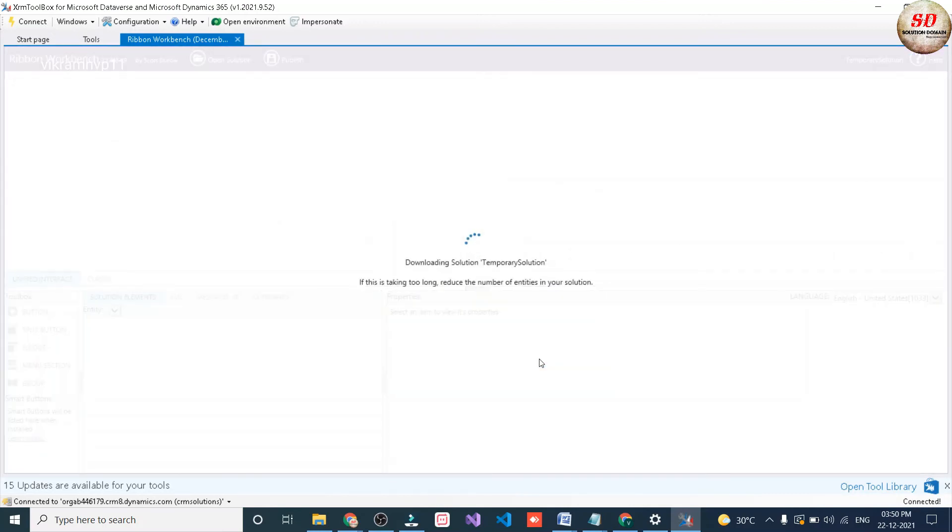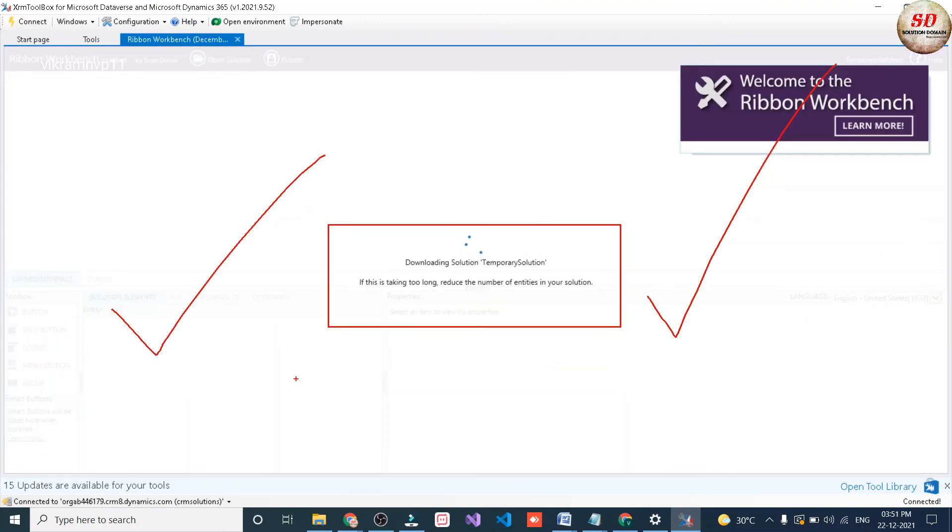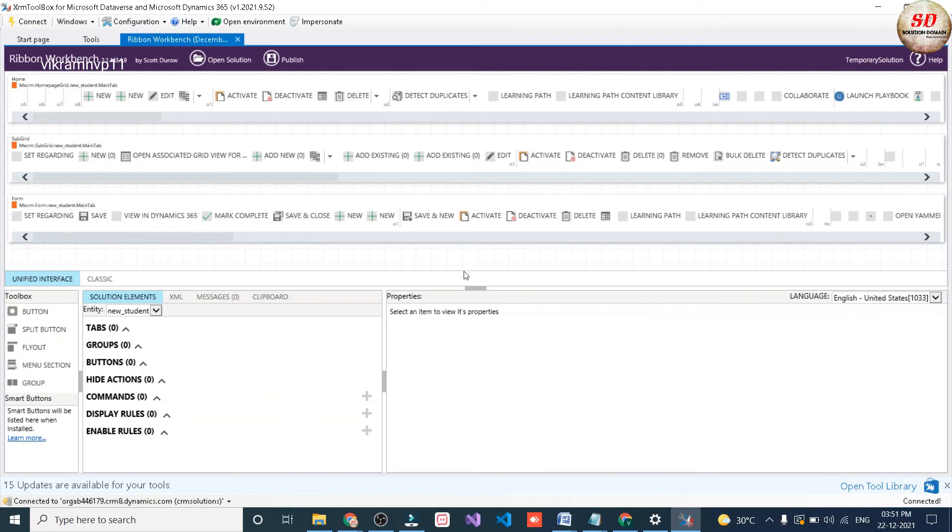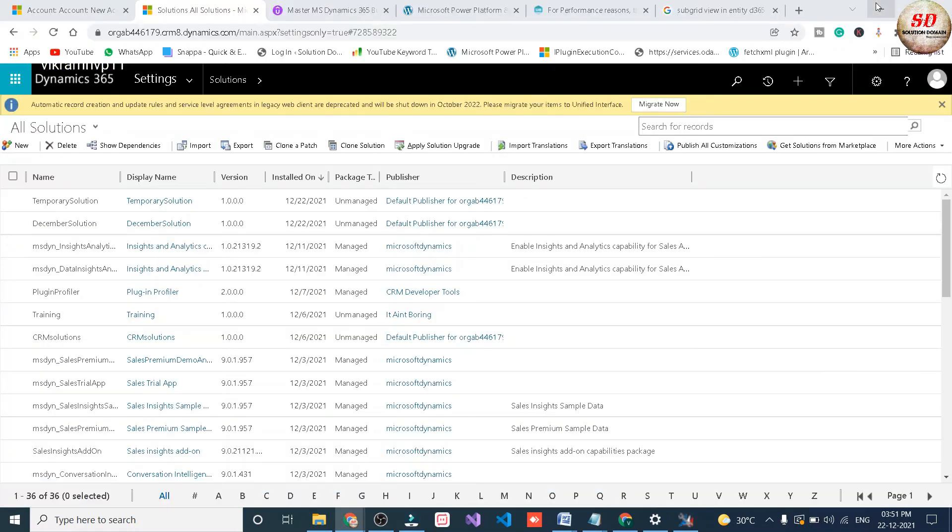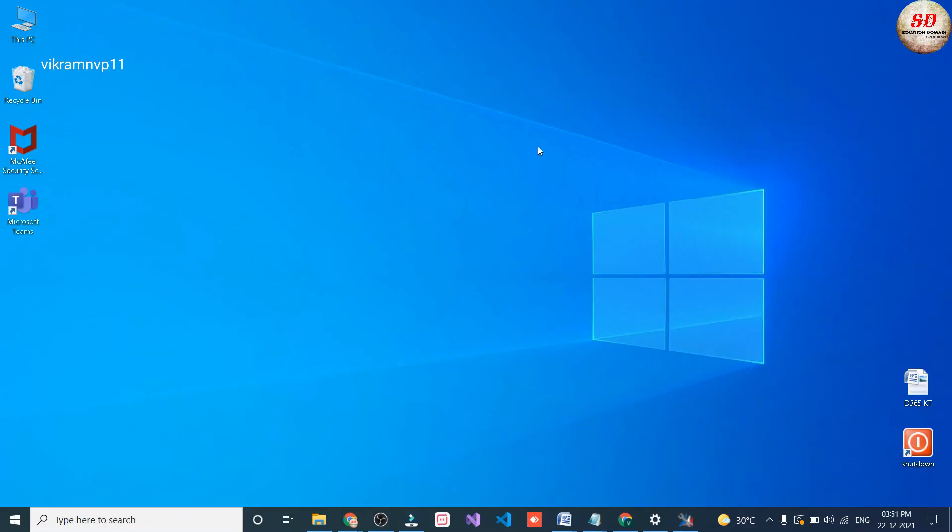Boom! As you can see here, it is downloading our temporary solution. And this is how we solve for performance reasons this solution cannot be loaded in XRM Toolbox Ribbon Workbench error.